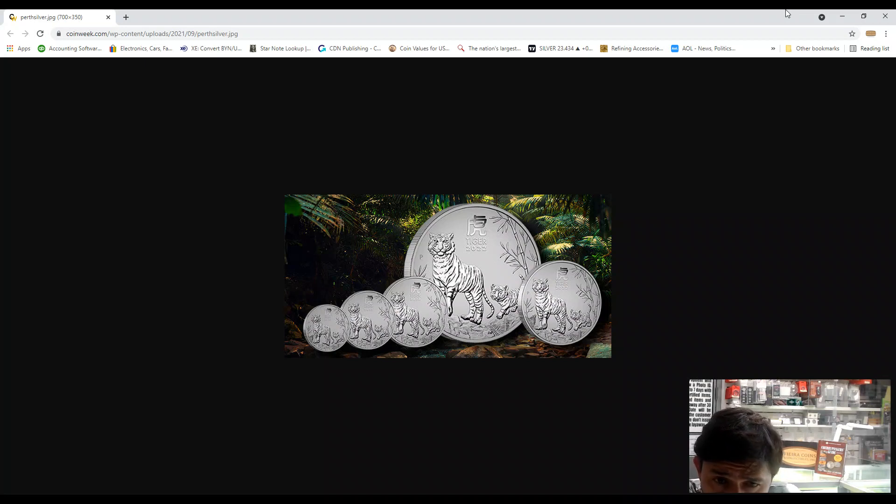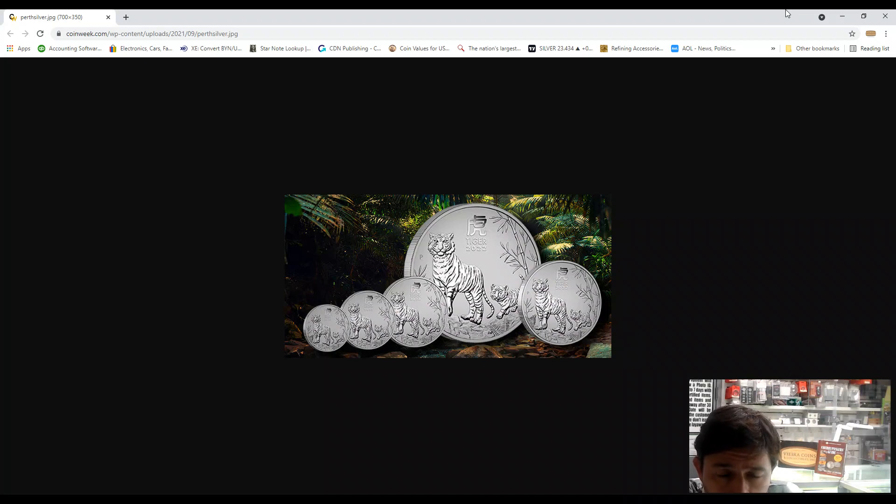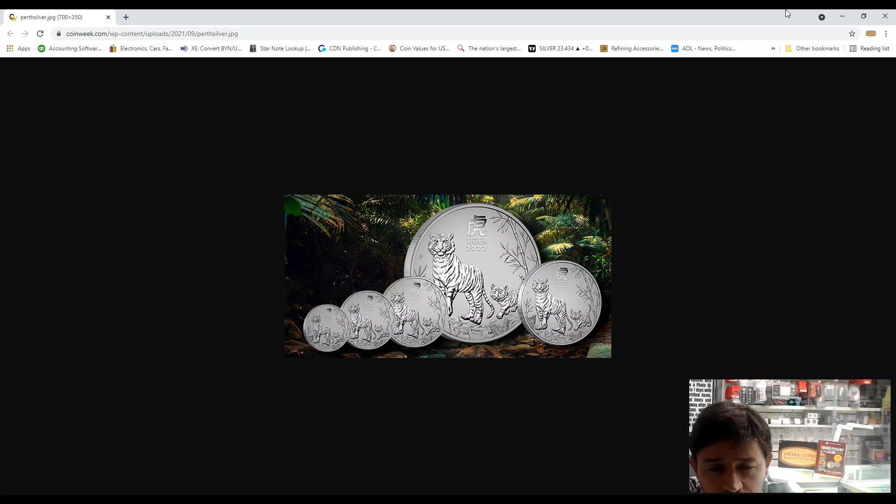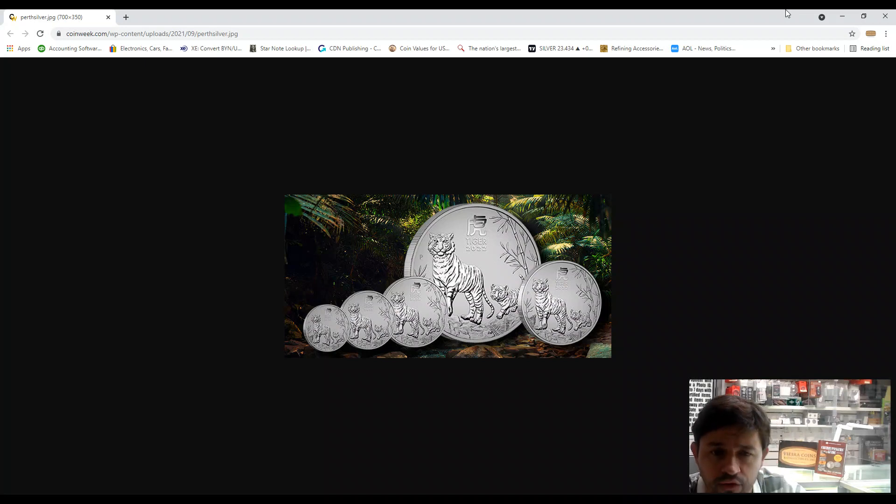I think it's a great design from Perth Mint. They are really clever here with all those designs they've been releasing, and it sells really good.